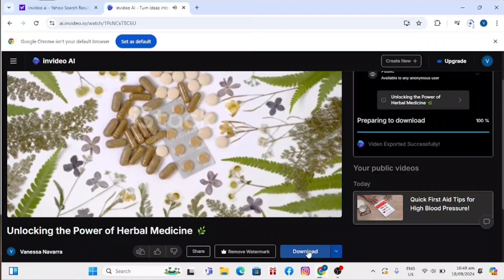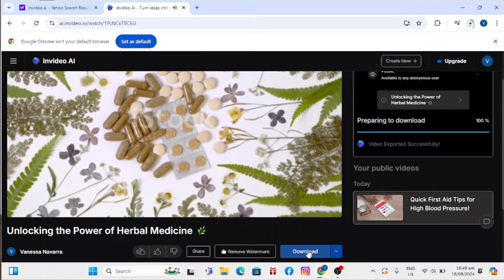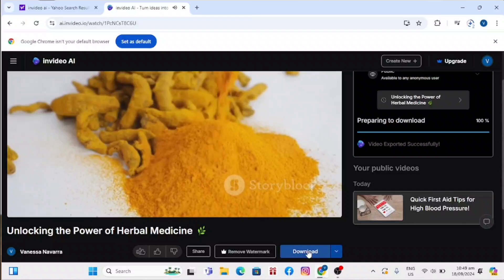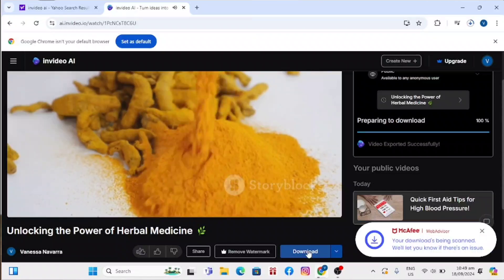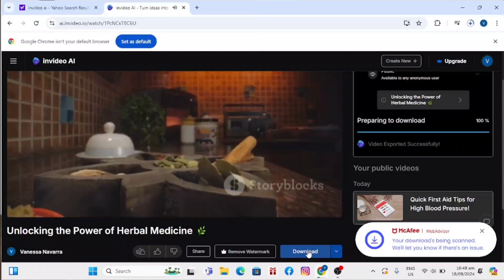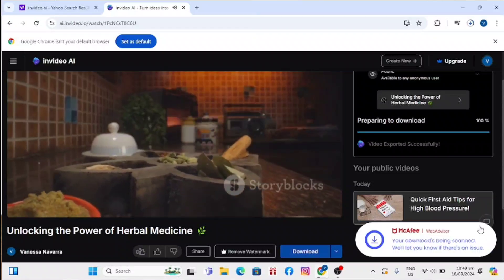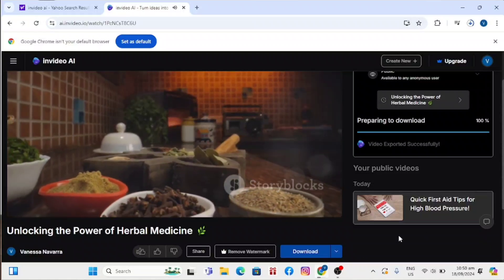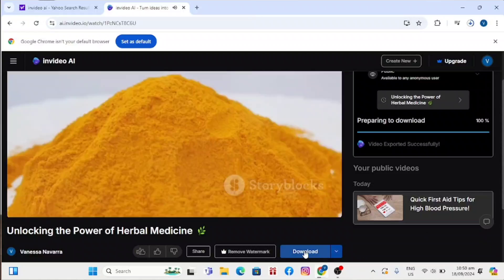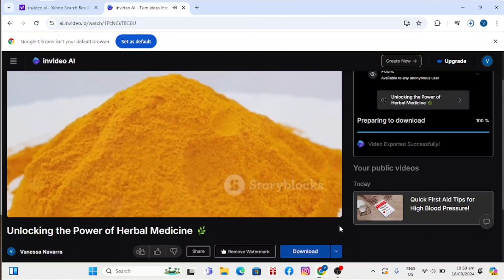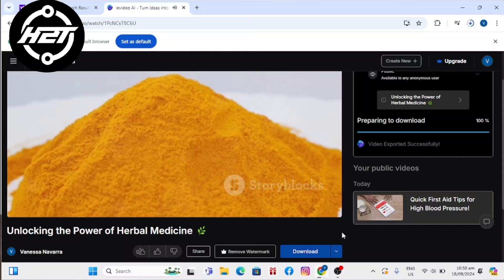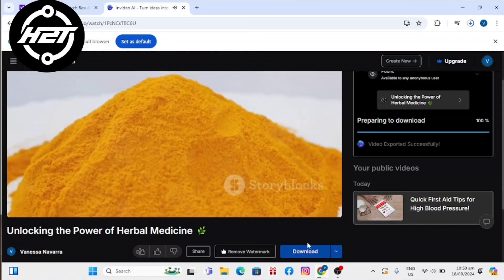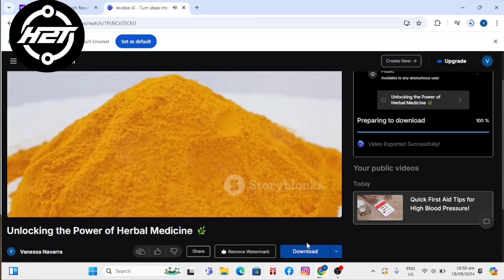You get unlimited premium media from StoryBlocks and Shutterstock to use in your video. All videos created and exported on the free plan have an InVideo watermark and stock media watermarks on them.